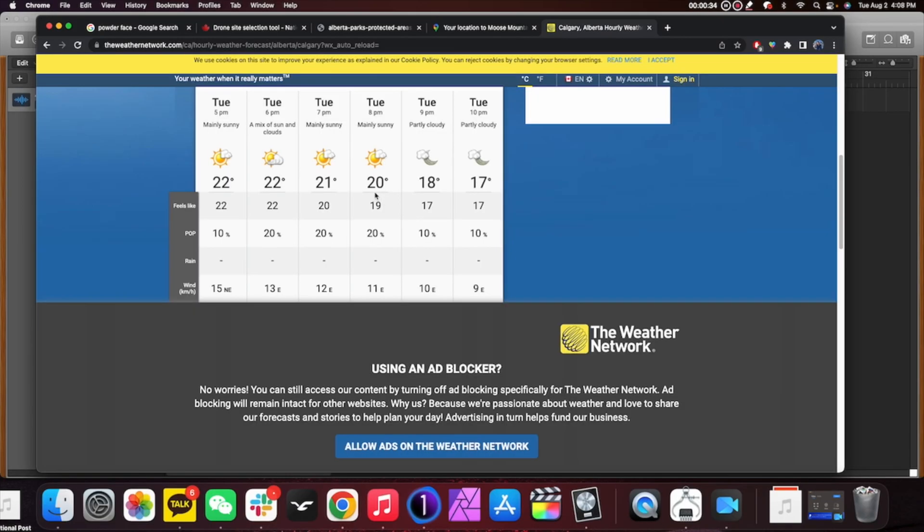The first thing we need to look at is the weather — are the conditions going to be optimal for drone flying? It looks like we've got mixed sun and clouds up until sunset tonight, so that is perfect. One of the things I love when doing a golden hour shoot is to have a textured sky, so not having completely cloudless skies is actually a good thing.